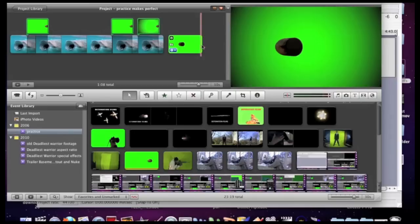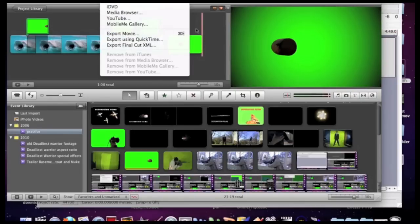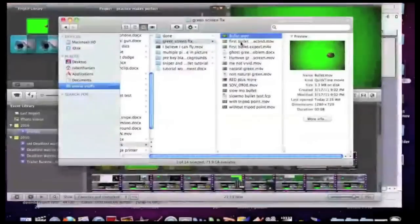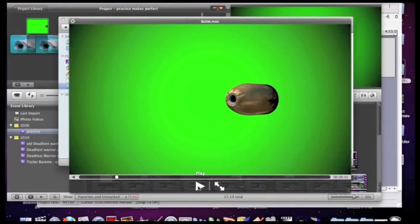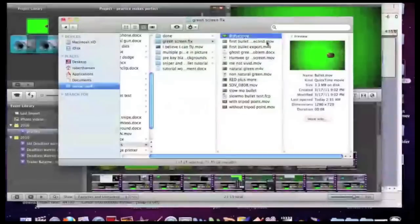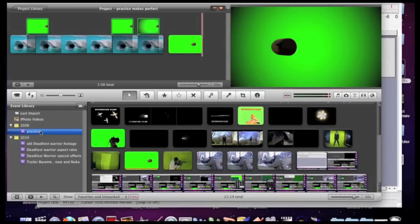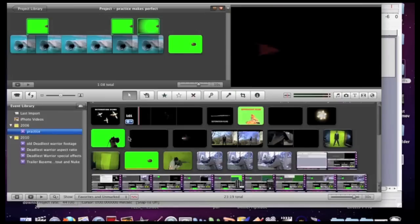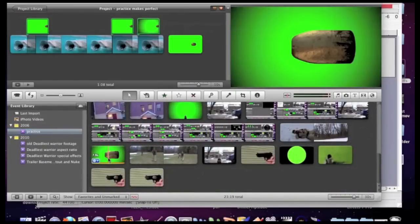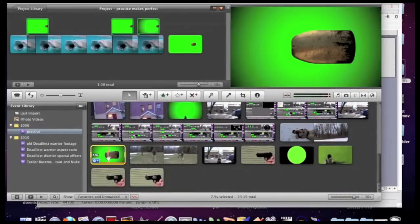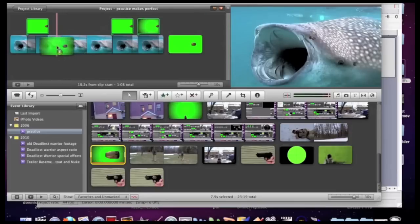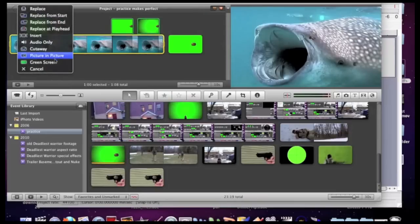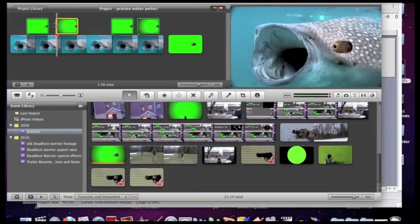Now what we're gonna do is we're going to export this movie. I already have it exported. Here it is. Once it's exported, drag it back into your event library. Scroll down to where it is. Double click on it. And now we're going to add it in place using green screen method. And there we have it.